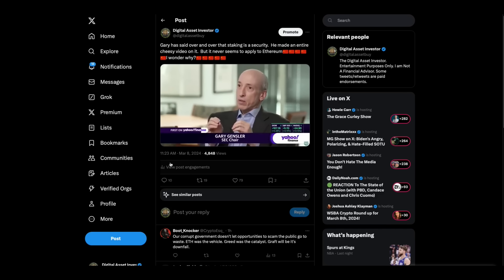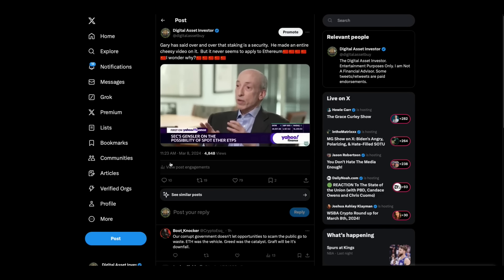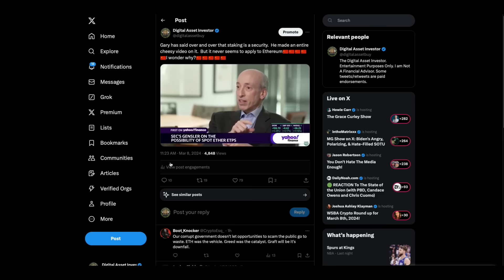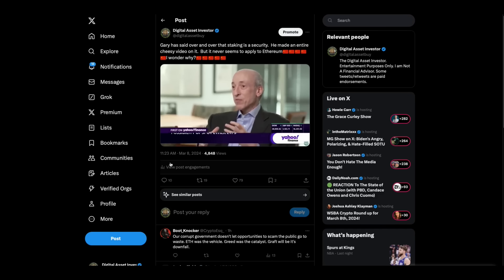Does the ability to stake Ether change your perspective on whether an Ether ETP is a suitable product like a spot Bitcoin ETP? Again, I'm not going to speak to the specifics of filings in front of us. I understand the question. In general, though, can you talk? Not about a specific file.